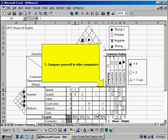Next, you're going to want to compare yourself to other companies. Give your own company a score and then rate competitors in your field.